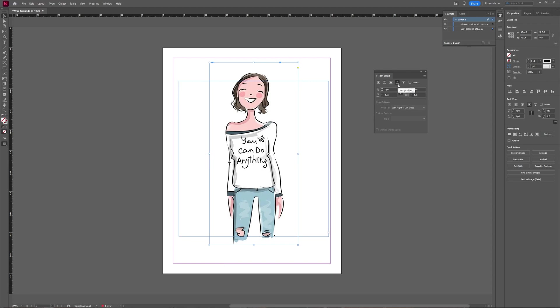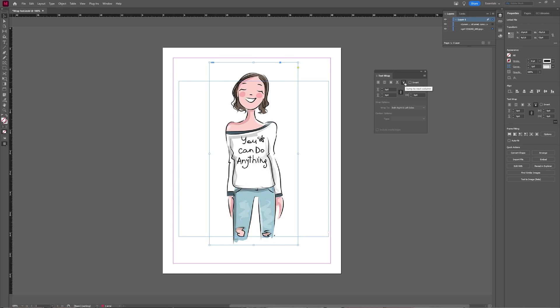We have the jump object. Jump object basically keeps text from appearing in any available space to the left or the right of the frame, and then you have jump to next column option, which forces the surrounding paragraph to the top of the next column or text frame.